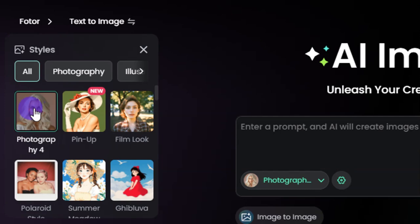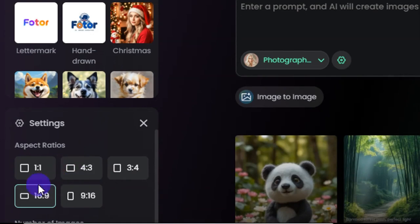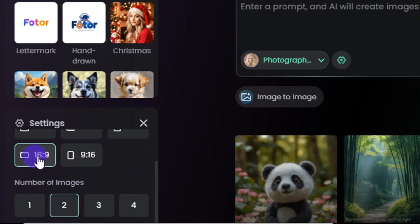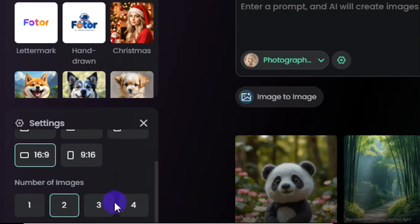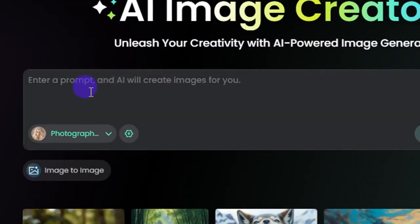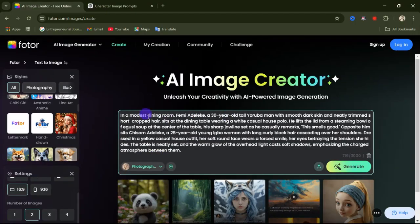Coming down to the settings: if you are creating YouTube videos, select the 16 by 9 aspect ratio. If you are creating YouTube Shorts, TikTok videos, Facebook Reels, or Instagram Reels, select the 9 by 16 aspect ratio. For this video I'll select 16 by 9. Next, choose the number of images you want to generate at a time — you can choose one, two, three, or four. For now let me go with two.